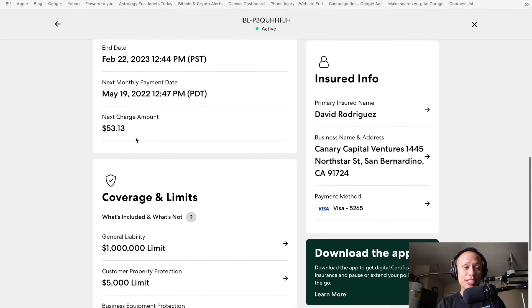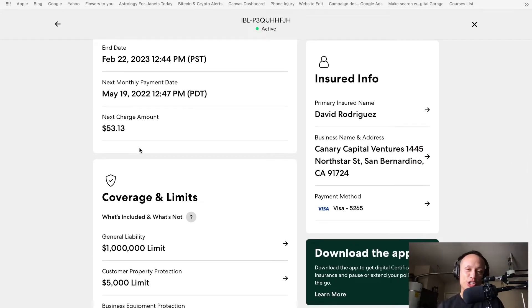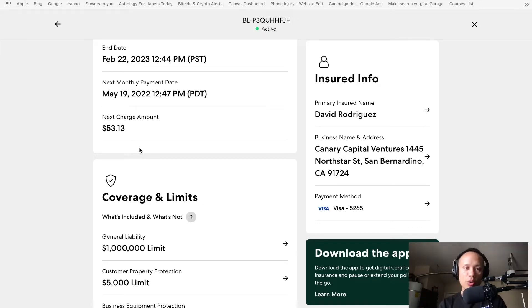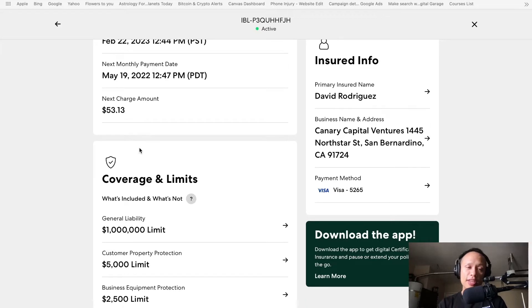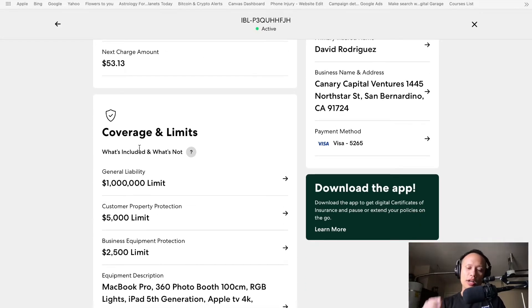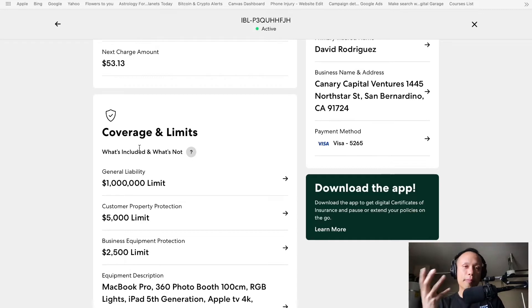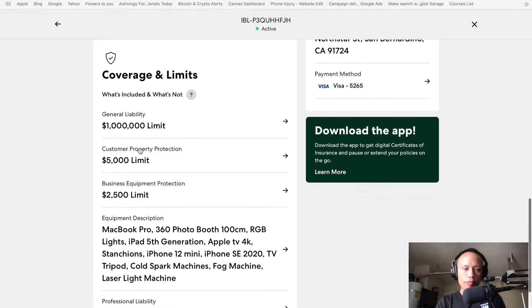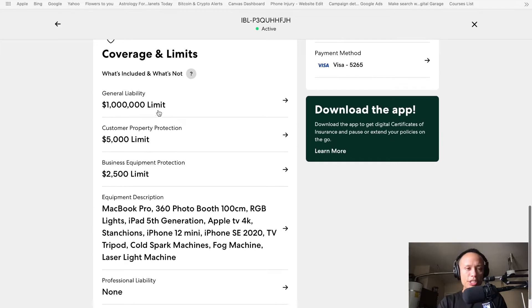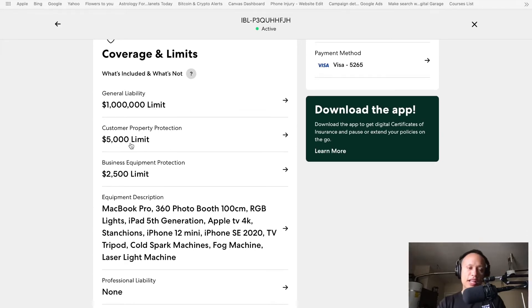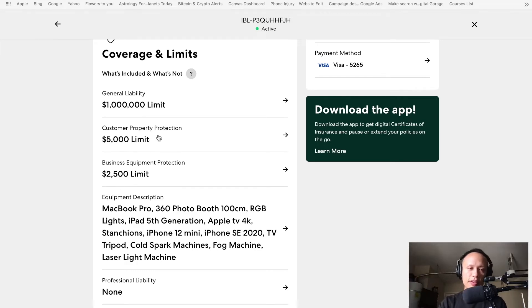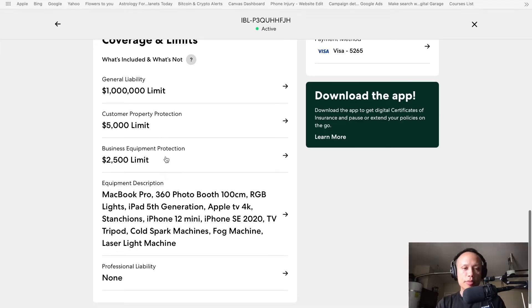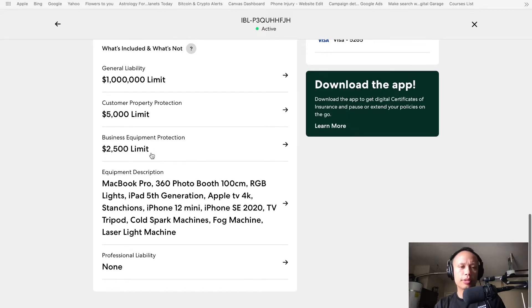So I added this policy on my mom's birthday. She's a Pisces. This is how much I'm paying monthly. That's it. $53.13 to ensure my entire 360 photo booth business. This is why I mean this is something that you guys need to get right away if you don't have it yet because, trust me guys, something's going to go wrong. Something's going to break. Someone might get hurt. Someone might be salty. You never know. So my general liability here is at $1 million. My customer property protection, $5,000. So my equipment's only covered up to $5,000. And then the business equipment protection, $2,500 limit.